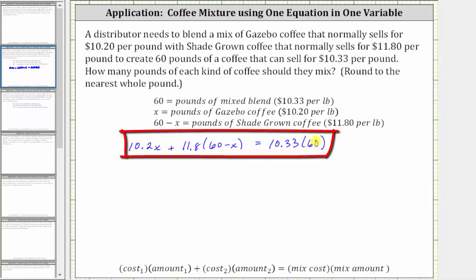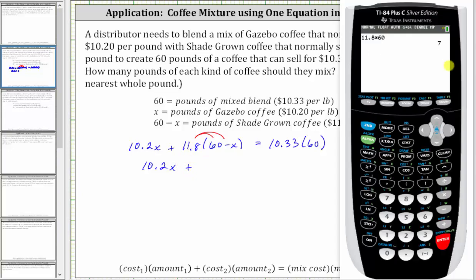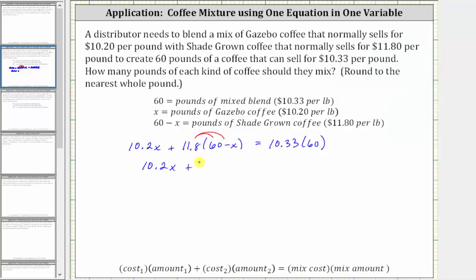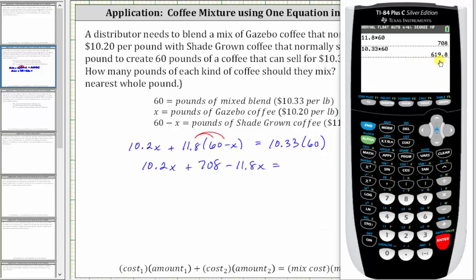Now we need to solve this equation for x. To begin solving, we first clear the parentheses on the left by distributing 11.8, and find the product on the right. So we have 10.2x plus 11.8 times 60, which equals 708, and then 11.8 times negative x gives us minus 11.8x. On the right, 10.33 times 60 equals 619.8.